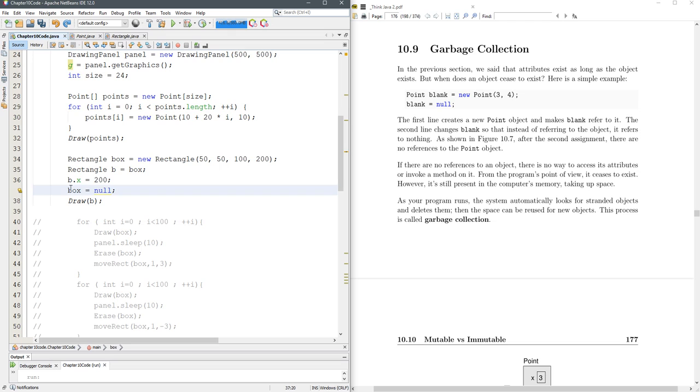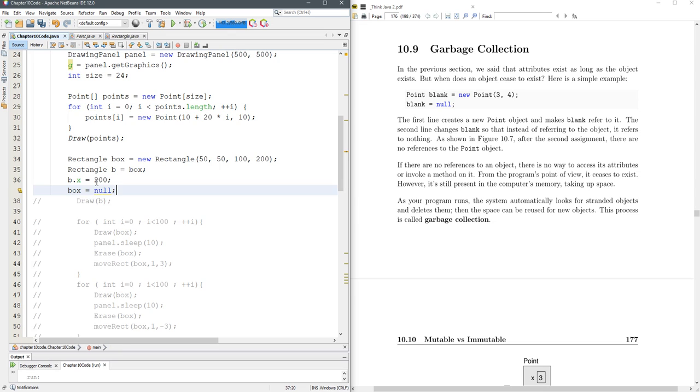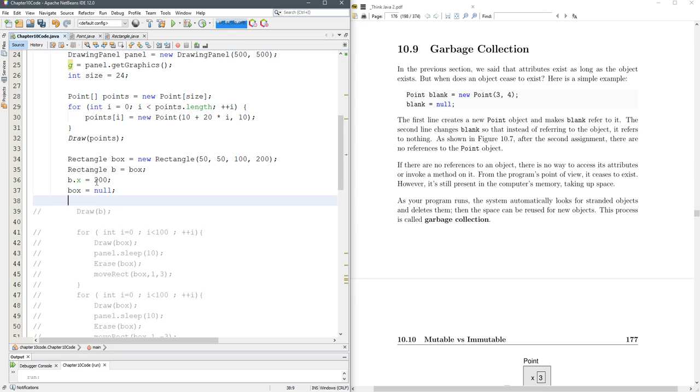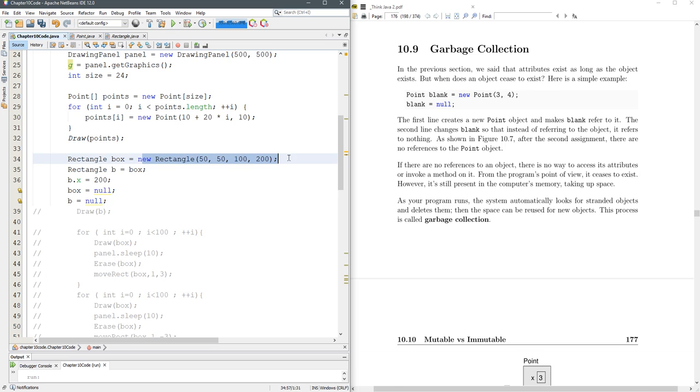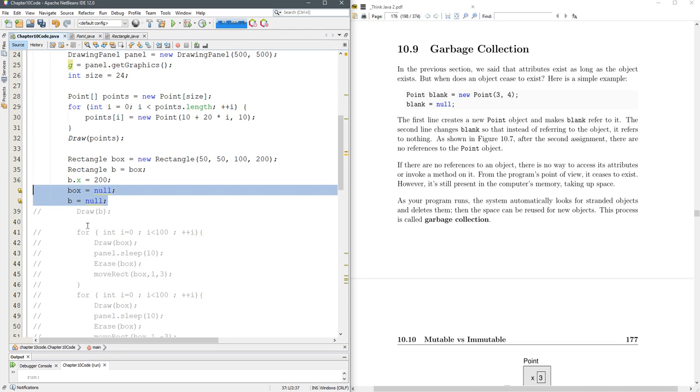Right here I said box equals null, which won't actually release box because b is still pointed to the same thing. If I do this line of code, now every reference to this new rectangle has been lost. I think of it like a balloon where you can have lots of strings attached to a balloon, but once you let go of the last string the balloon floats away. That's exactly what's going to happen right here.